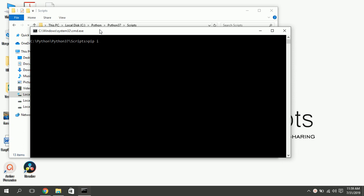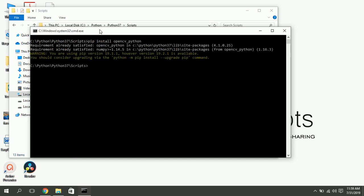When command prompt opens, type pip install opencv python, as shown. It will download and install opencv, make sure you have working internet connection.